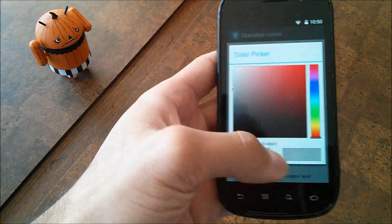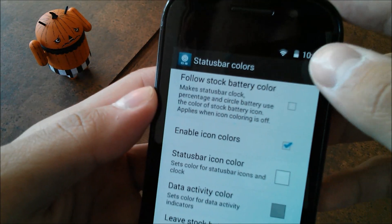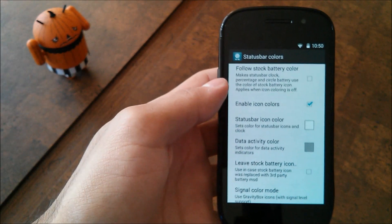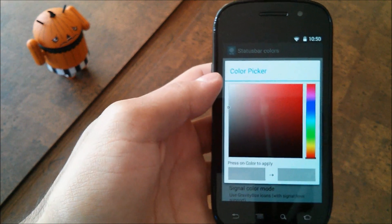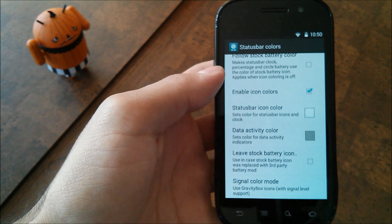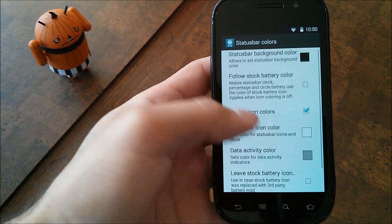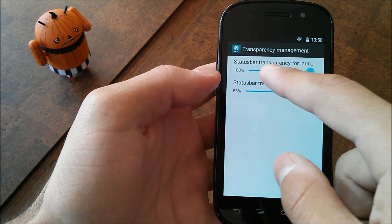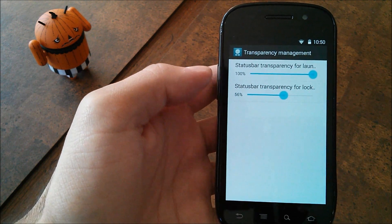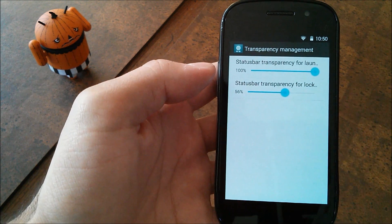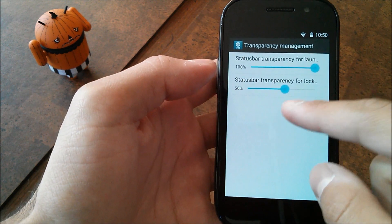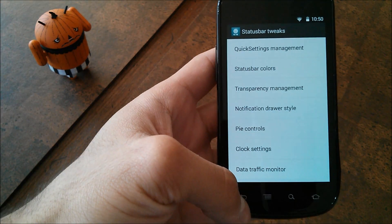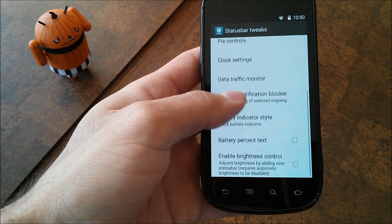Data Activity Color is the little color that the arrows will be when you're transferring data over the network. I'm not sure what the exact color is, so I just put it to a gray color. Everything else looks fine — you basically want to have your settings similar to the way I have them. For Transparency Management, you're going to want to turn the transparency for the launcher all the way up, and then the status bar for the lock screen, if it's pretty stock, try to get it to 55 or 56 — anything more or less than that is not going to match the background and will come out either darker or lighter.